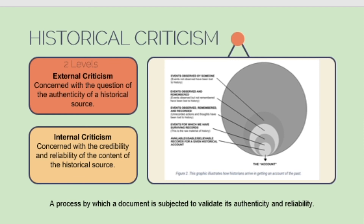Finally, let us discuss historical criticism. In the work of Louis Gottschalk, he discussed the process of history where only a part of what has happened in the past — what was observed and recorded — will come to be used by historians. A certain process called historical criticism is used to discern what materials would be used in realizing the account of the past. It is a process by which a document is subjected to validation of its authenticity and reliability. Historical criticism has two levels: external criticism and internal criticism.